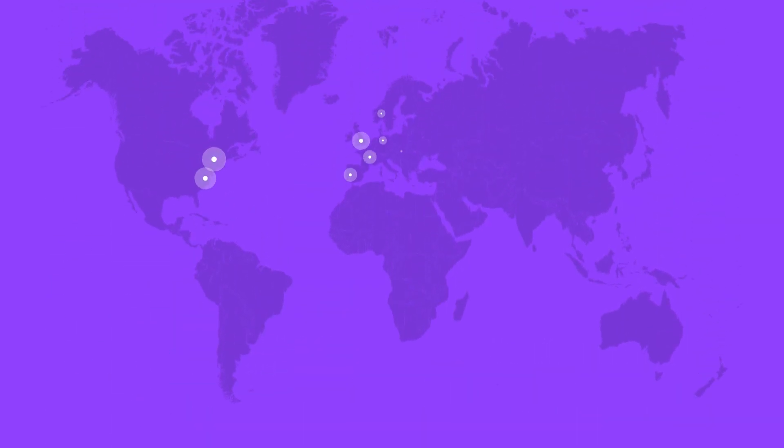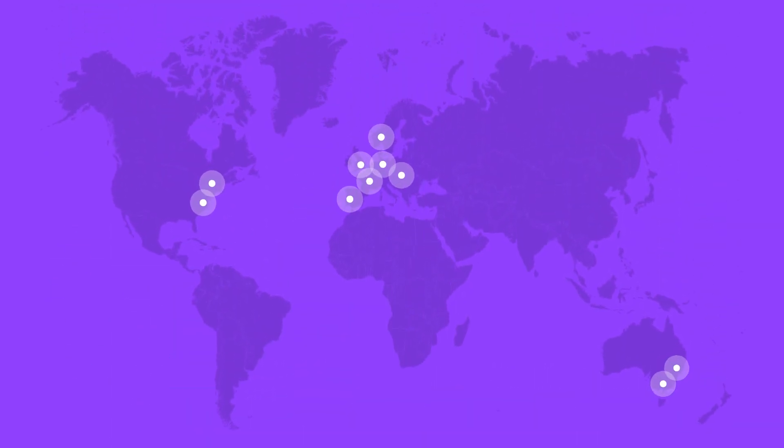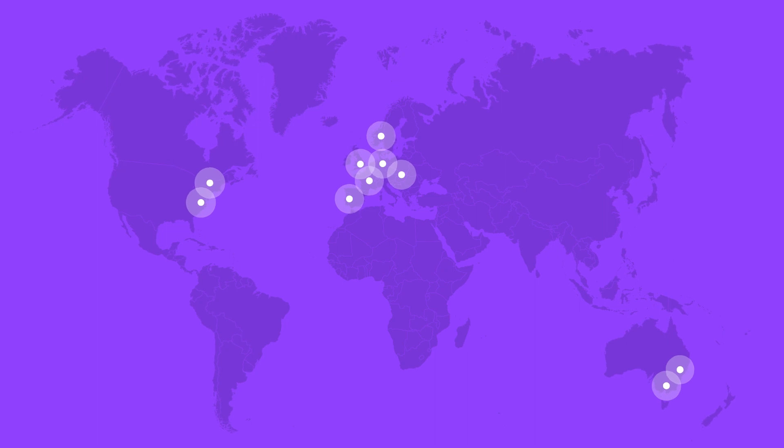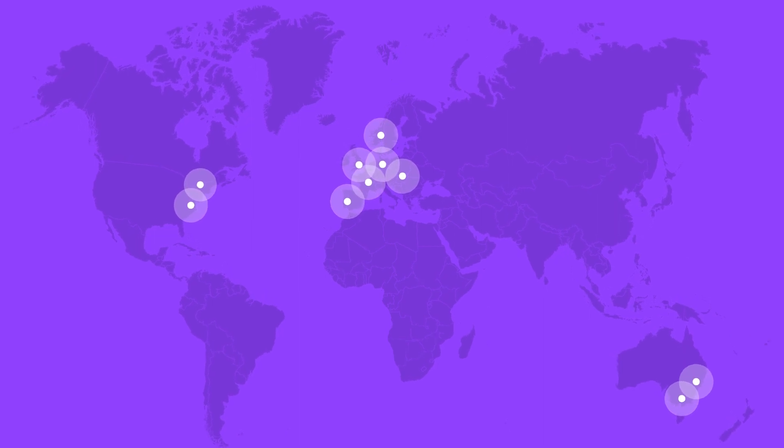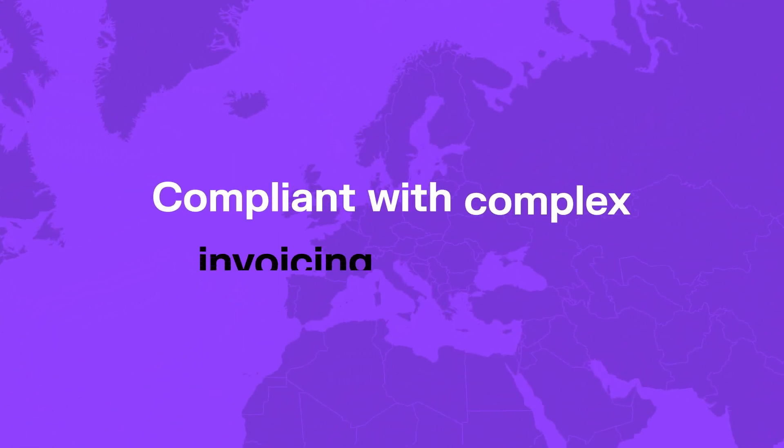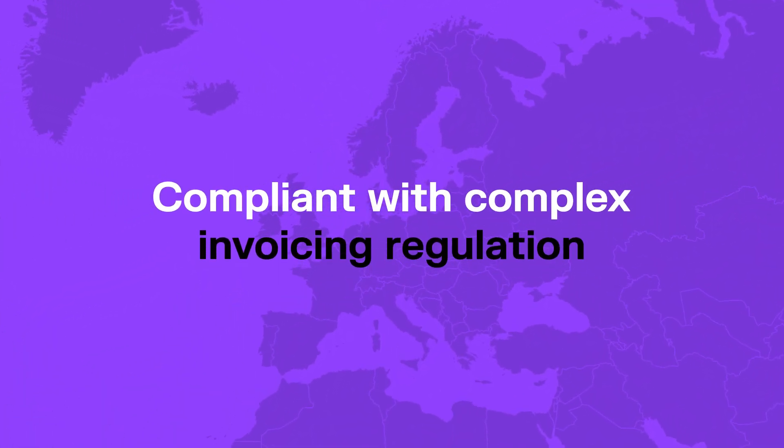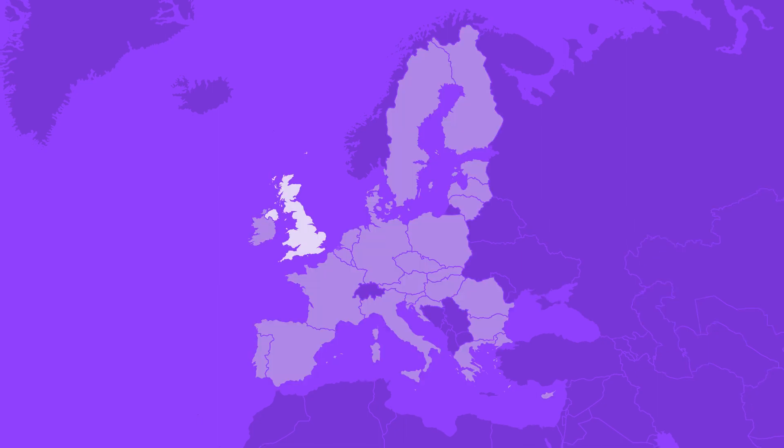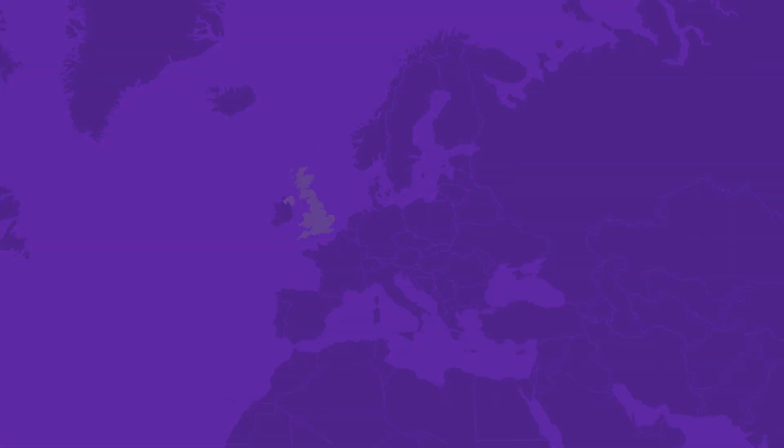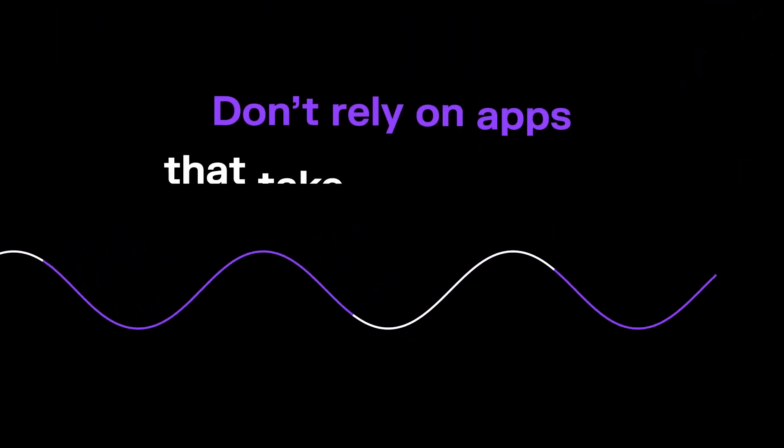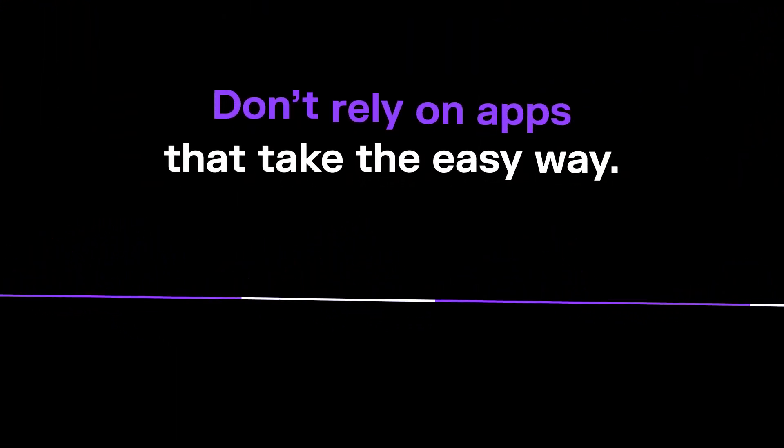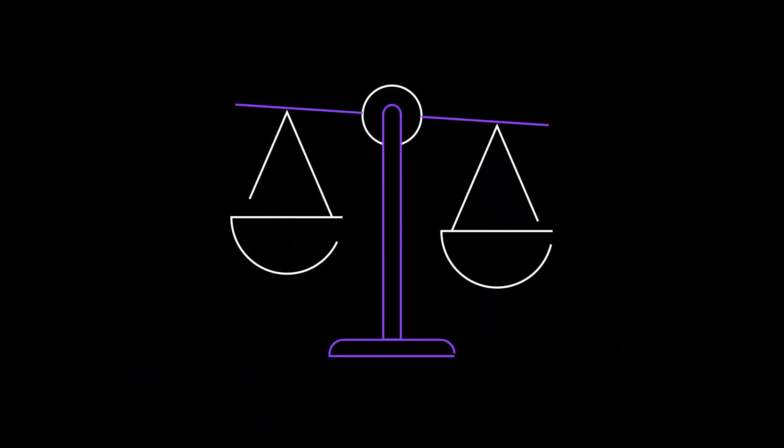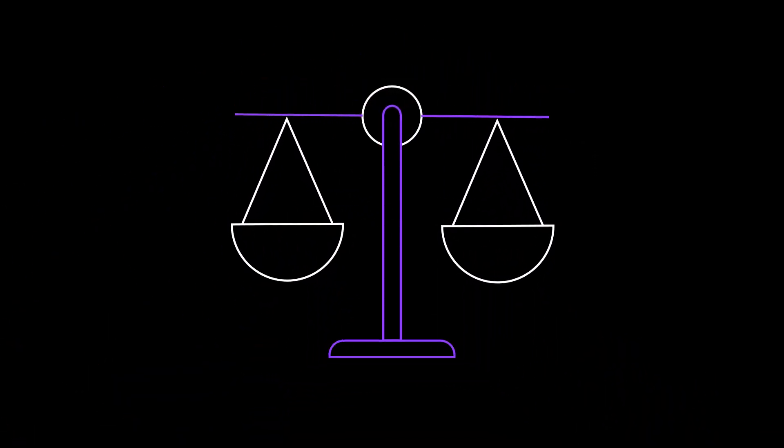Our global team of accountants ensures Sufio's automated workflows keep you compliant with complex invoicing regulations across the EU, UK, and the rest of the world. Don't rely on apps that take the easy way. Choose something that handles your invoices with the law in mind.